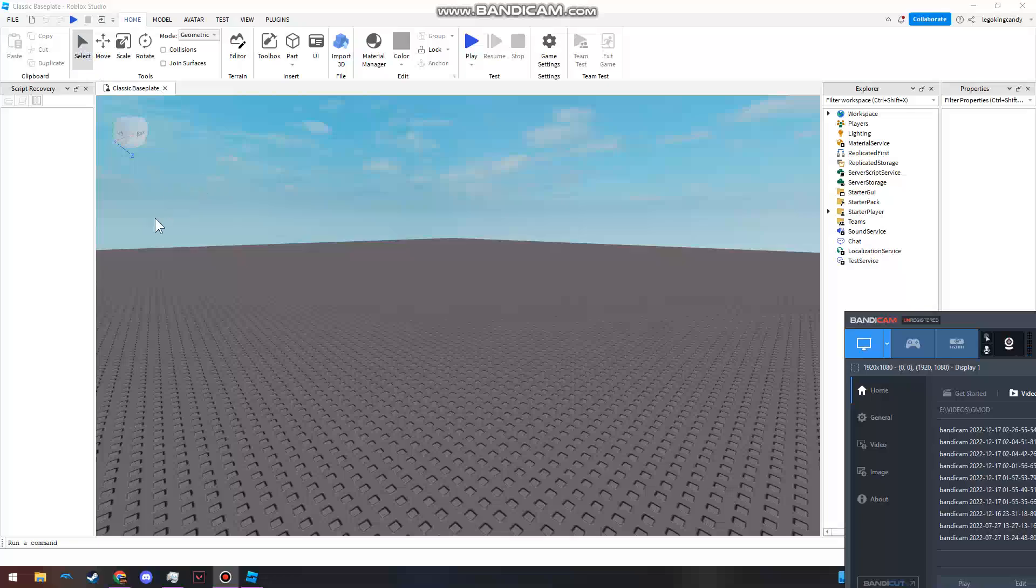Open up a baseplate, doesn't matter which game you play honestly. But if you're playing like an actual proper game, probably make a backup or something because this thing could probably screw up some code. But yeah, you're here, the Home tab, this is where you start off at.